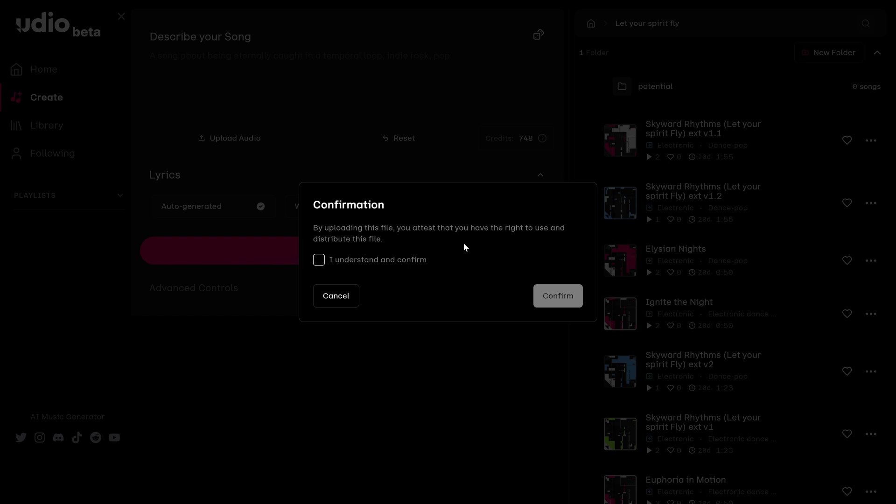Now you have another screen that says confirmation. By uploading this file, you attest that you have the right to use and distribute this file. I'll click on the I understand and confirm since this is a melody that I have created. And then I'll click confirm.